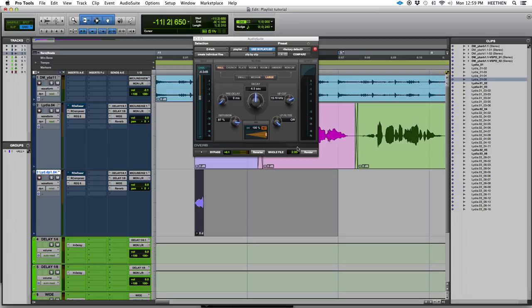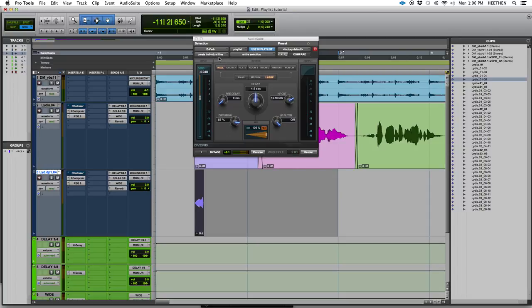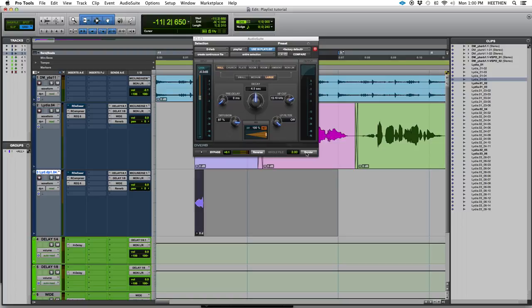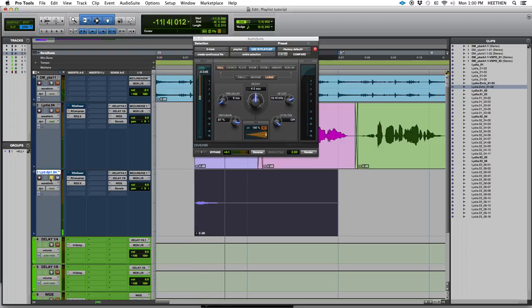And I will just go ahead and render down this reverb. Oops. So, I need to make sure that my output mode is set to entire selection and create a continuous file here. Render. Boom. Let's just listen to that. Yes. Cool. Just a little of that.